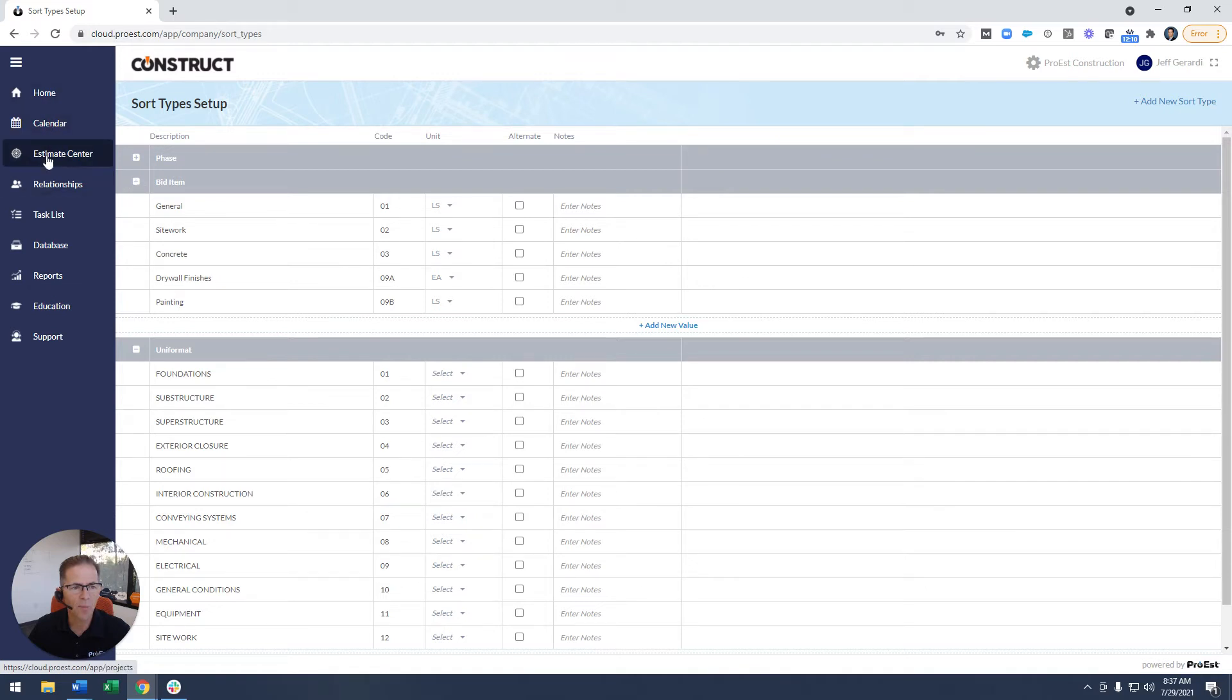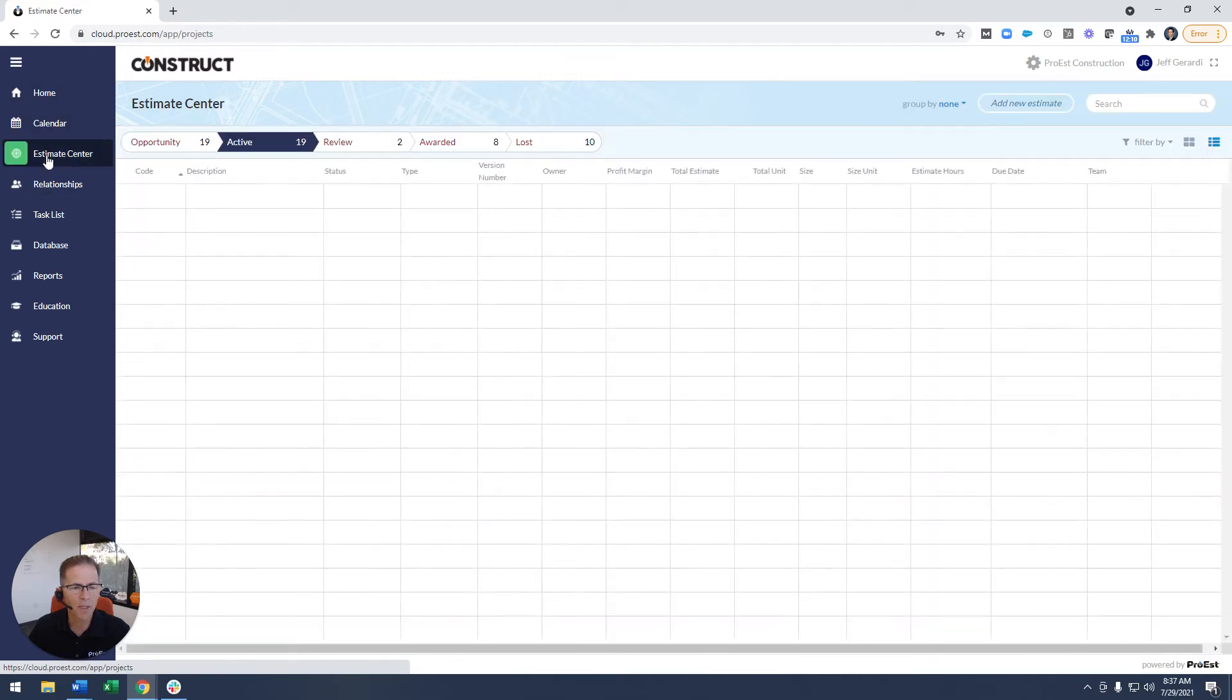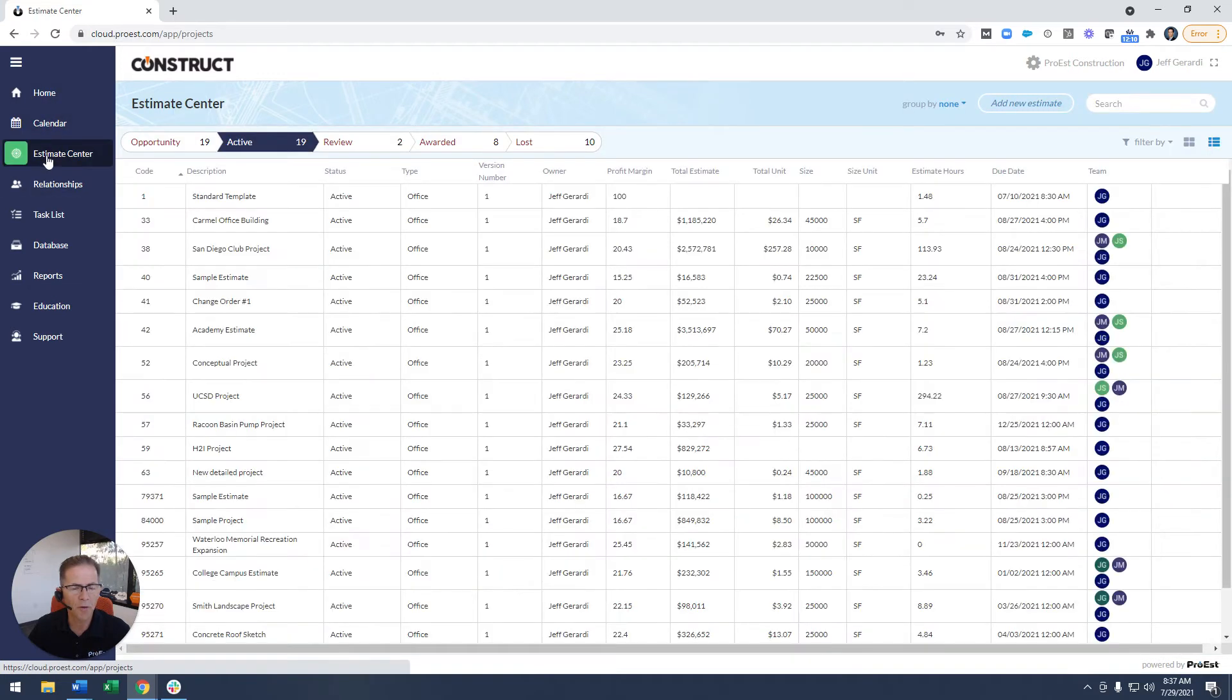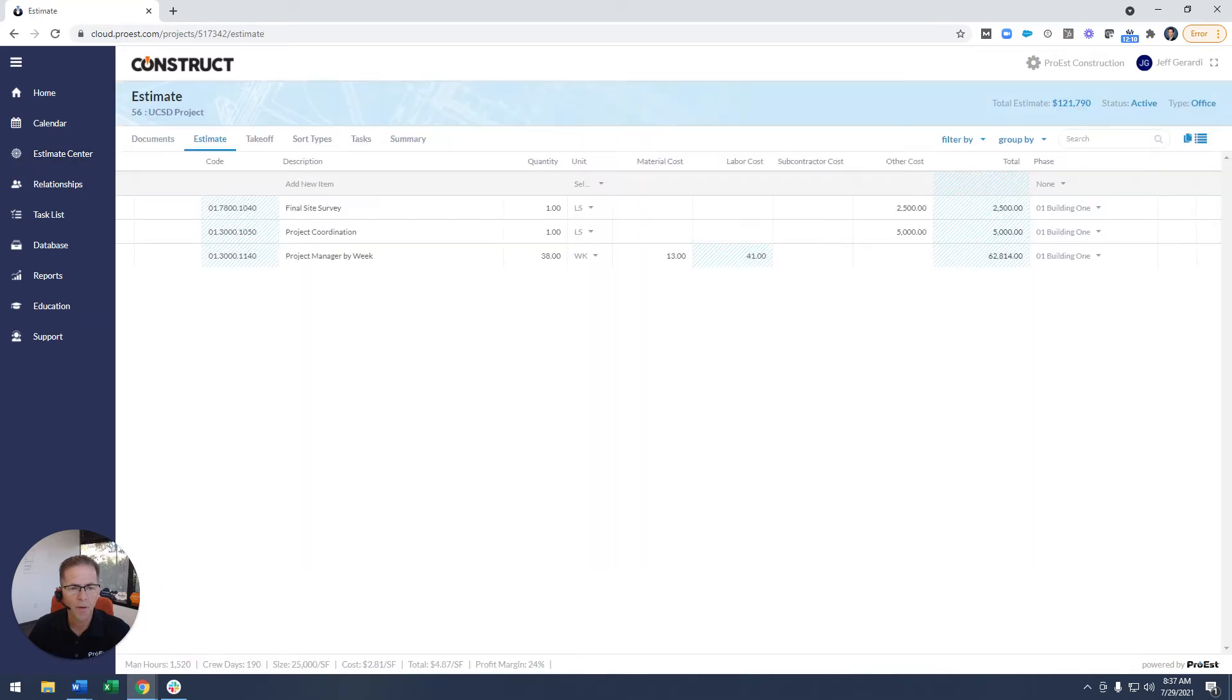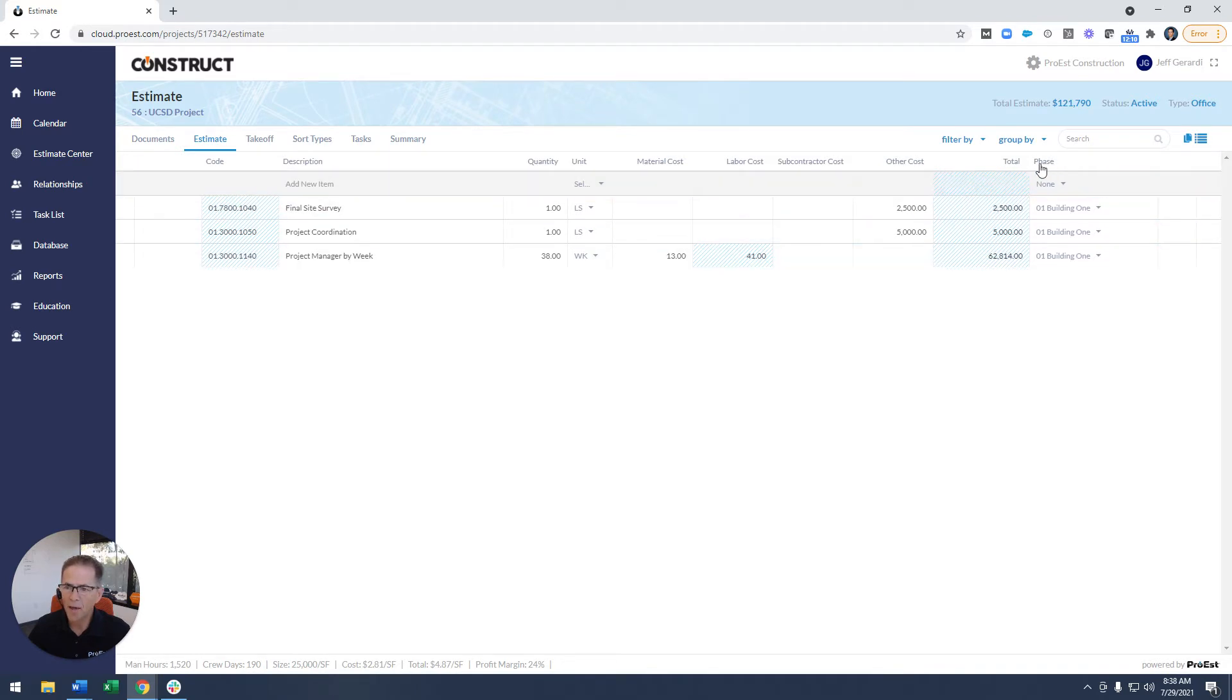I'm going to start by opening up an estimate and show you how they're utilized. Just open up a sample estimate. You'll see over here on the far right I actually added a sort type as a column. You'll see the word phase.